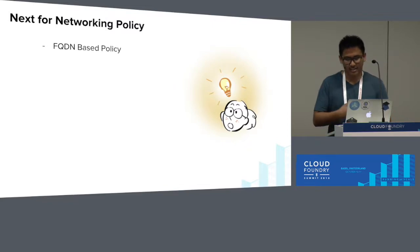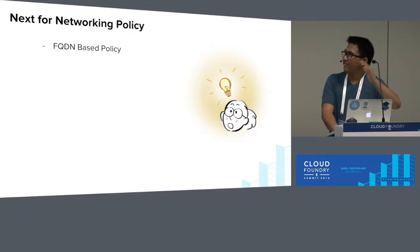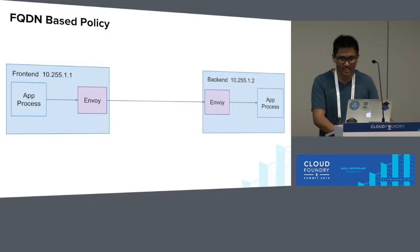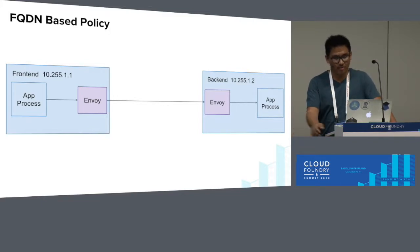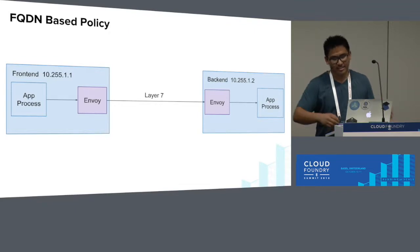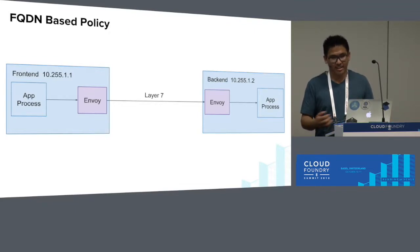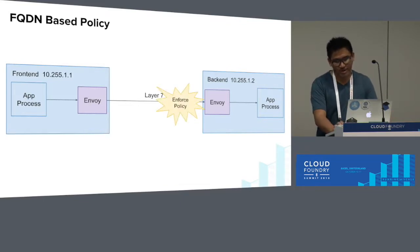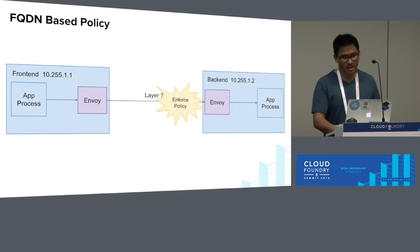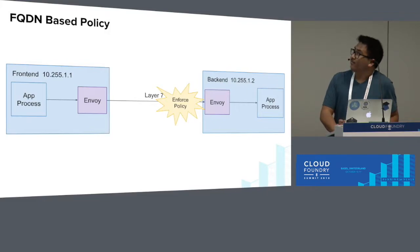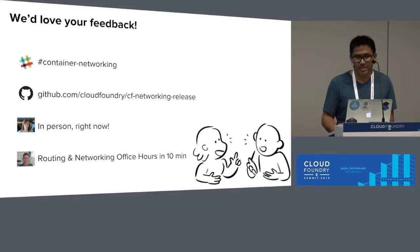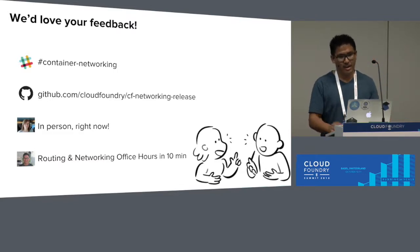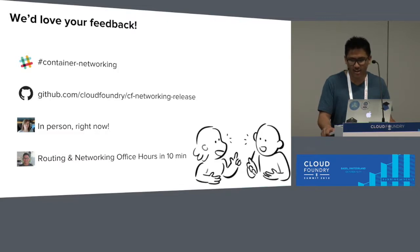And second is FQDN-based policy. The idea here is that once we have envoys in the data path, since envoys work on layer 7 and they have more context as to where routes are coming from, we'd be able to enforce policy at this level. We'd love to hear your feedback on any of these features, new and old. You can reach us on the container networking channel in Slack, on the CF networking release GitHub repository, in person after this talk, and at the routing and networking office hours.